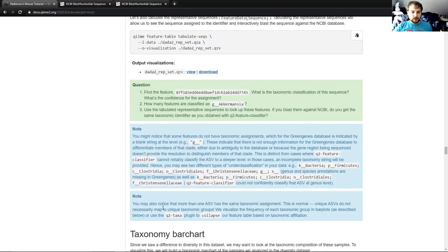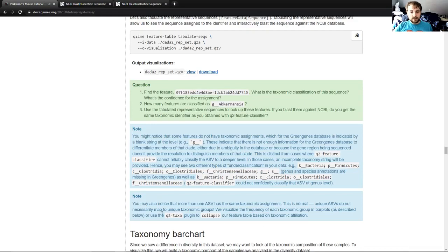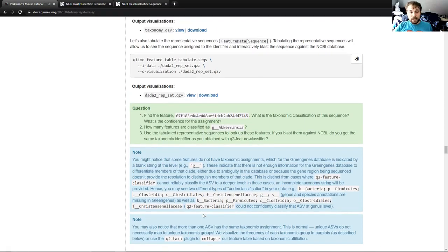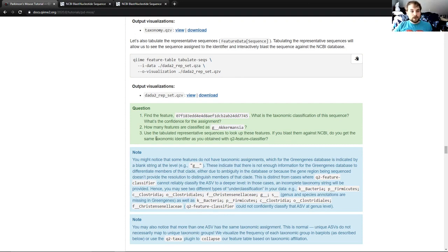The next note, you might notice that one ASV has the same taxonomic assignment as another. That is perfectly normal. And in fact, we did see that with G Akkermansia here. Unique ASVs do not necessarily map to unique taxonomic groups, which makes perfect sense. If you're gathering a bunch of data, especially if you're gathering a bunch of data from the same kind of area, you might get data from the same thing, and that's perfectly fine.